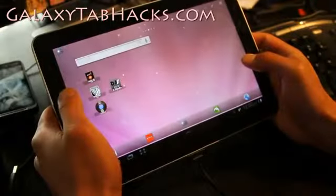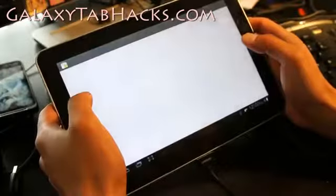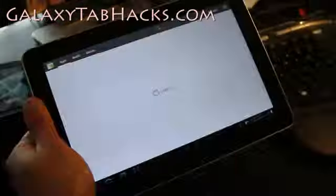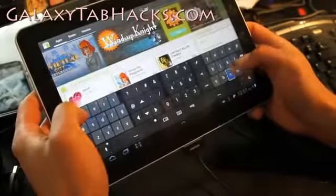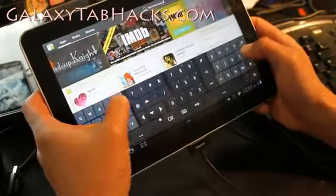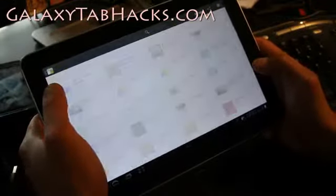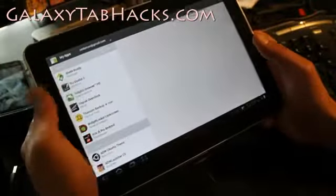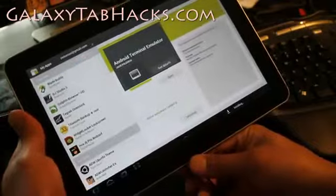So how do you do it? It's very simple. Go to the Market and download Terminal Emulator. Find the Android Terminal Emulator — it's a free app, install it. Of course you have to have your Tab rooted with a custom ROM or with a custom kernel.